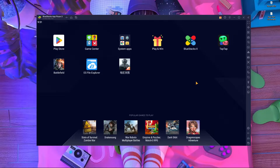Welcome back to our brand new video. Today I'm going to show you how you can play Battlefield Mobile on your PC. I'm going to use the BlueStacks emulator — specifically BlueStacks Pi 64-bit. I'll show you step by step how to download and install it, and how to install Battlefield Mobile. This video is going to be very simple and easy.